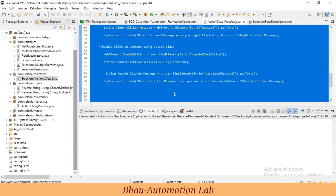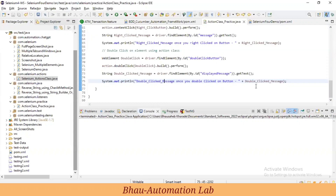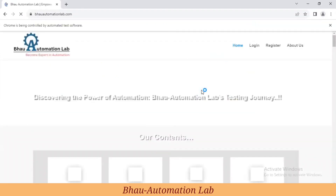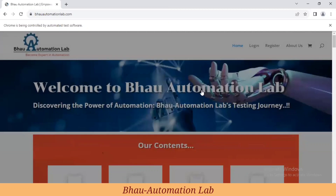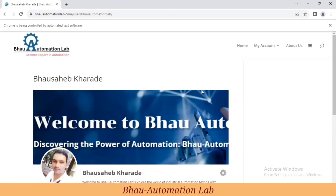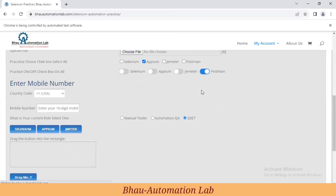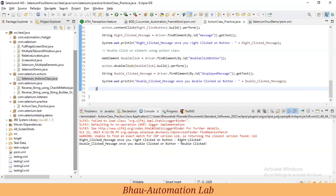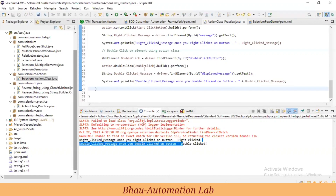So we've set up the double-click method, clicking that button and capturing the message on the console. Let's run the program. We have drag-and-drop done, right-click done, and double-click done on the website. Right-click was successful and double-click was successful as well — this is how we perform right-click and double-click actions using Action class in Selenium WebDriver.